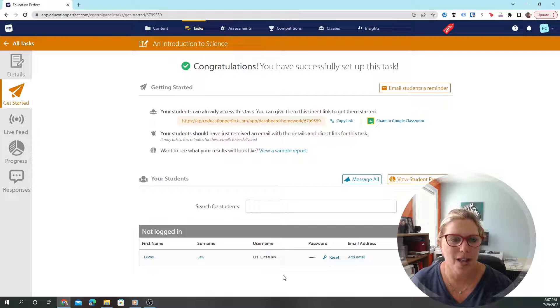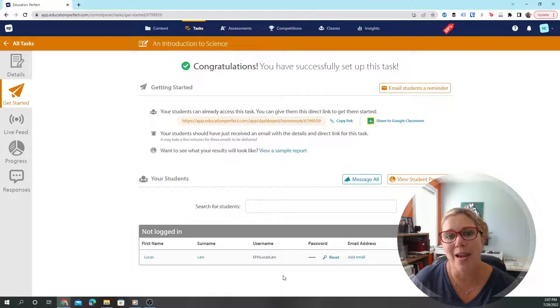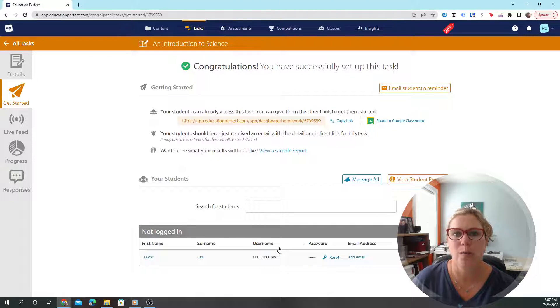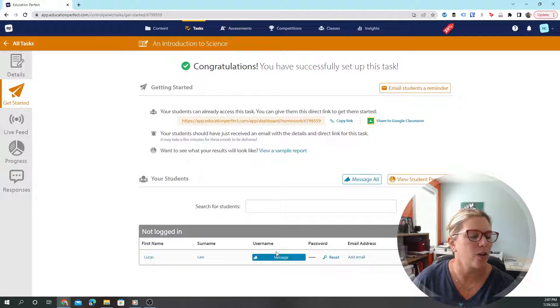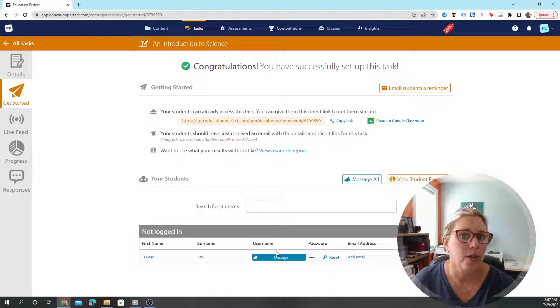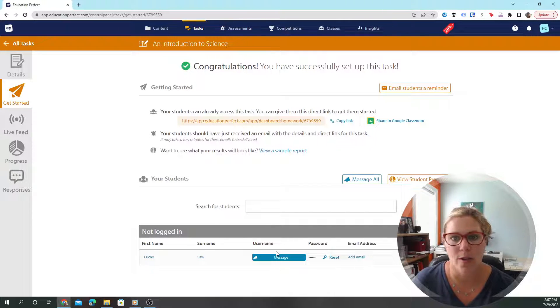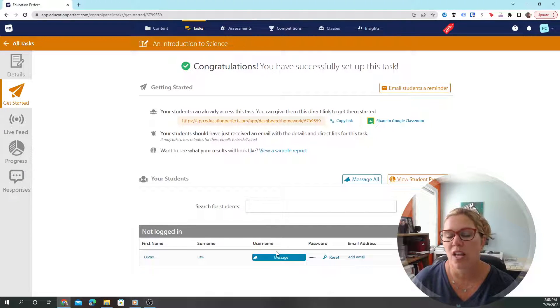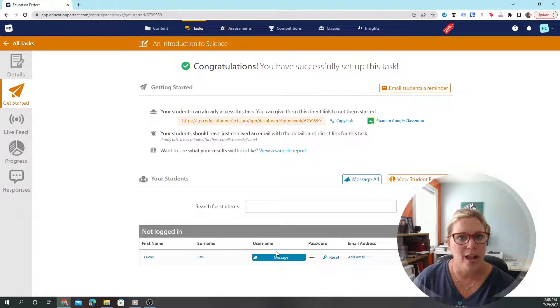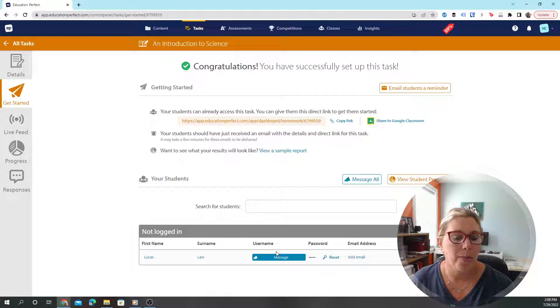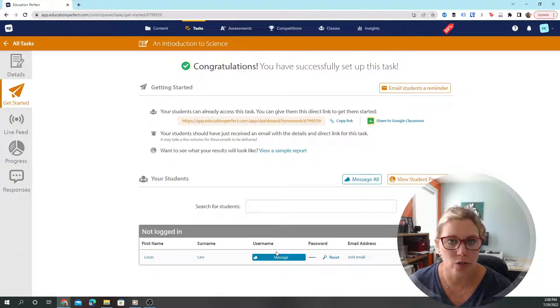It helps them be motivated. Like, let's see how many I can get this month, which is normally what we do. It's like, okay Lucas, how many points do you think you can get this month? Let's set a goal and see if you can meet it. But if he wanted to, he could also compete online with others.